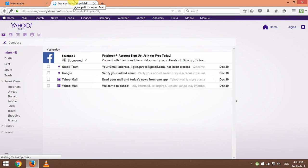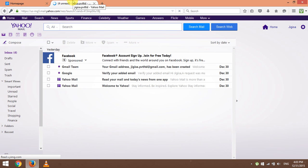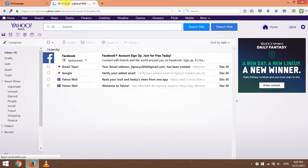Now if you've entered the correct Yahoo email address and password, your Yahoo inbox will load like it's done on my PC right here.